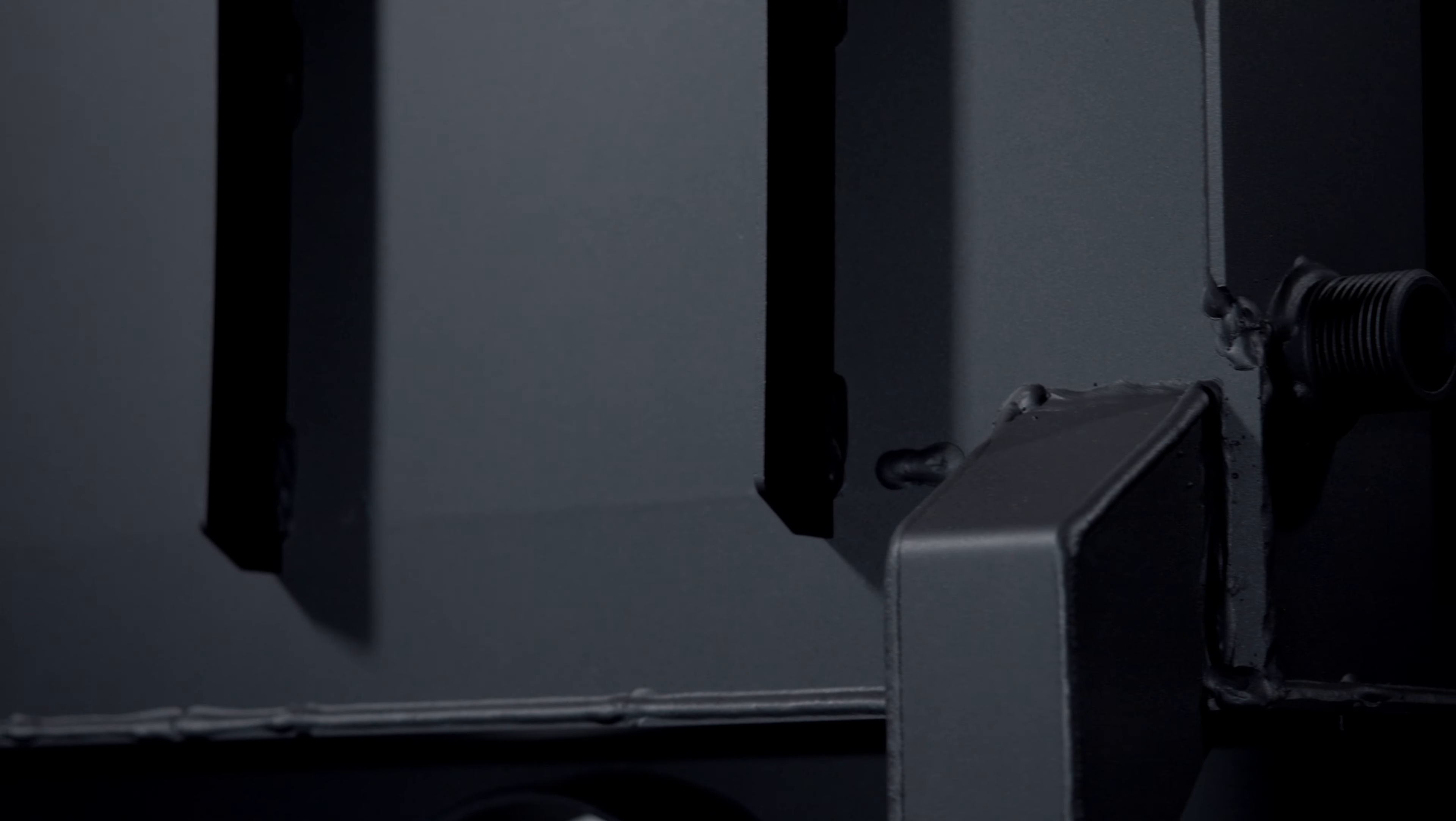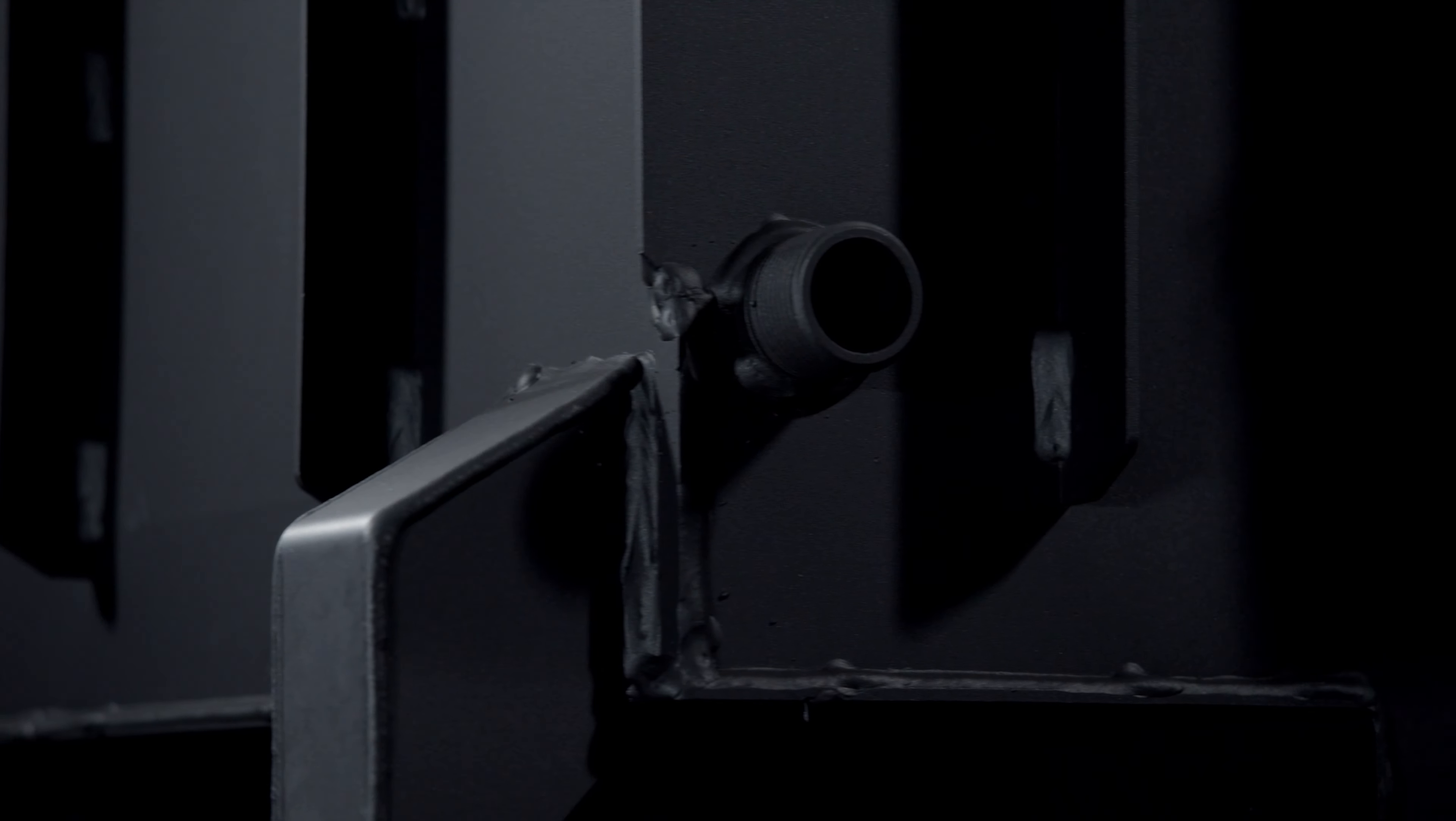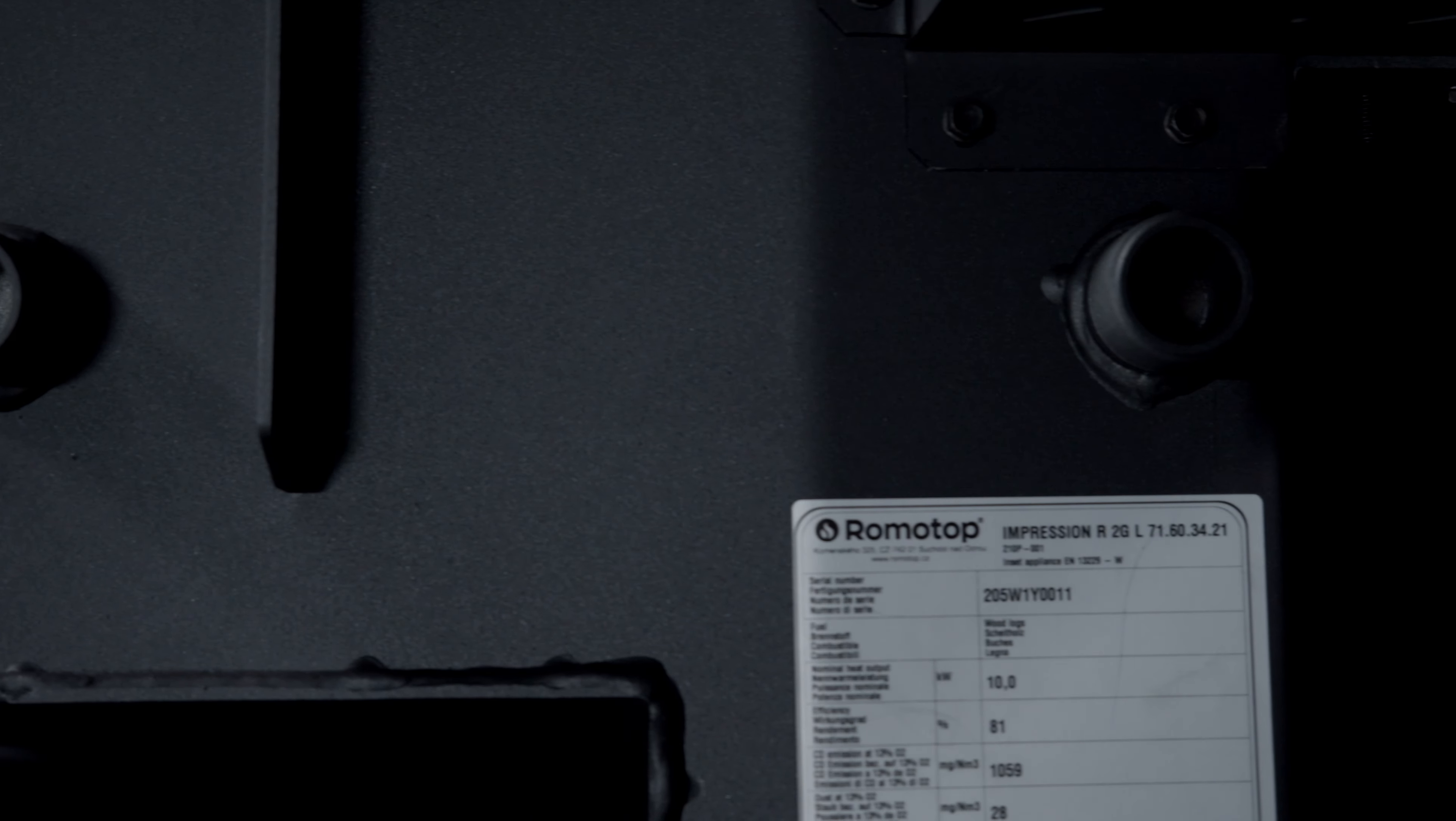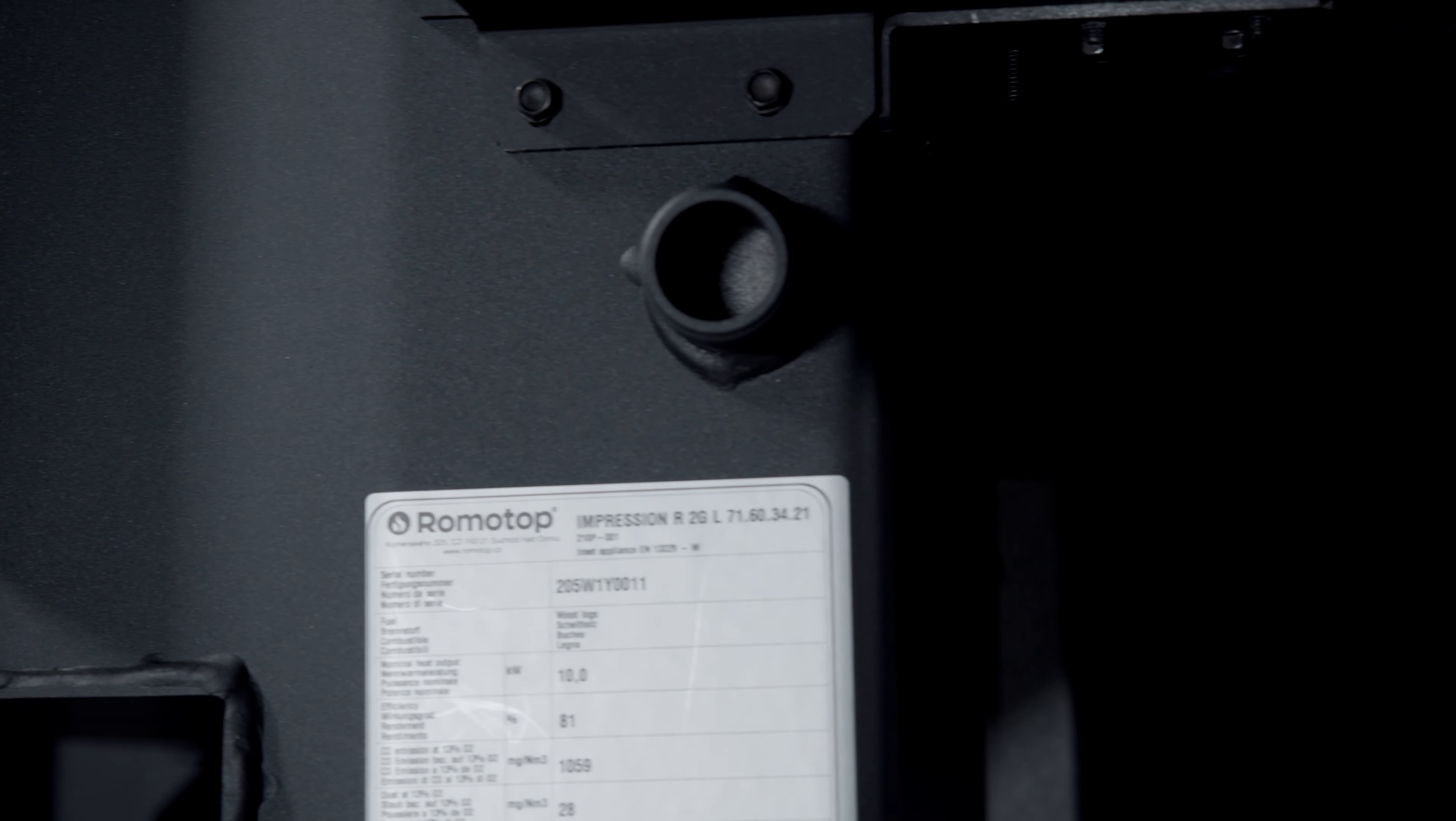For the easiest handling of the fireplace insert, we have designed holes in which four transport grips can be simply screwed in. This is an optional feature.